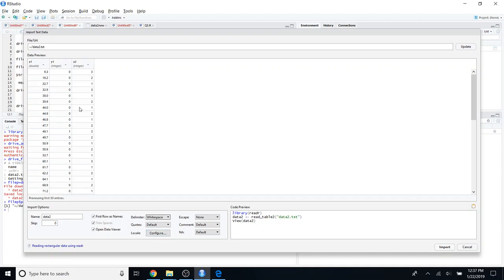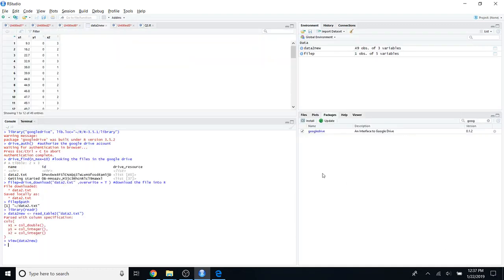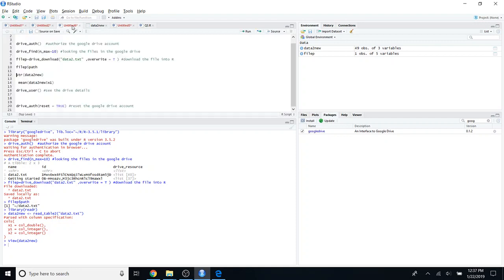I'm going to change the delimiter of the file — I think the delimiter is a white space. Now you can see the data is separated clearly into three columns. Under the Name field, you can change the object name of the file. I'm going to change the object name to 'data_new' — you can give any name you want. After doing that, click the Import option.